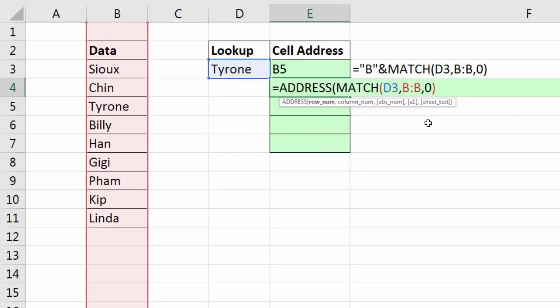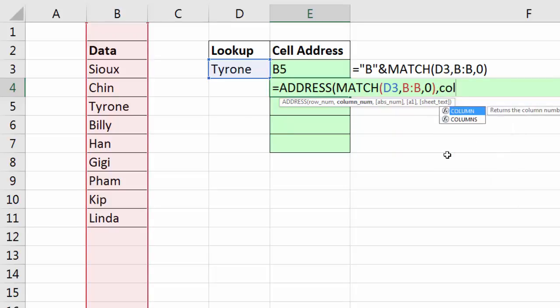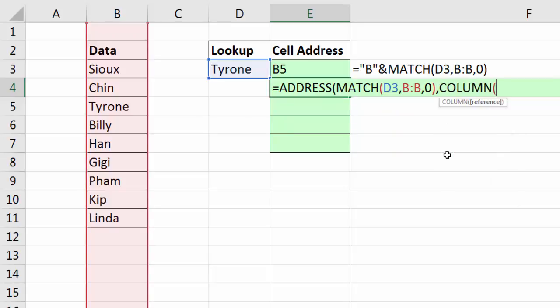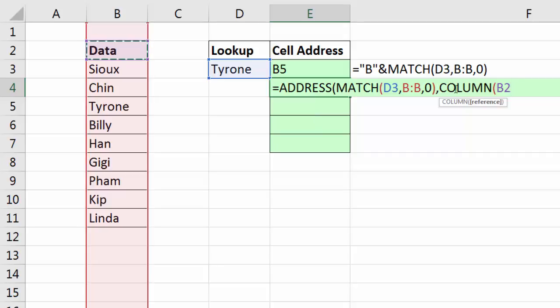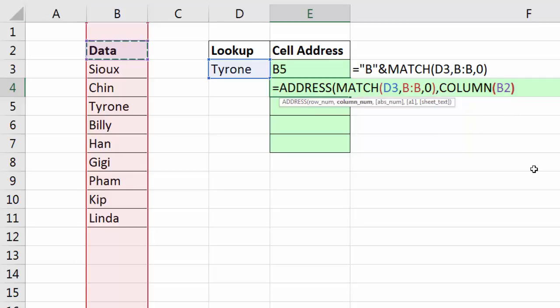So in row number, that will work. Click here, comma. For column, it really doesn't matter where we select here, but I'm definitely going to use the COLUMN function and select some cell in this data range. To be super sure, I'm going to select the field name data. COLUMN will, of course, return 2, because that's the second column. If I insert a column here, it will return 3 and so on.